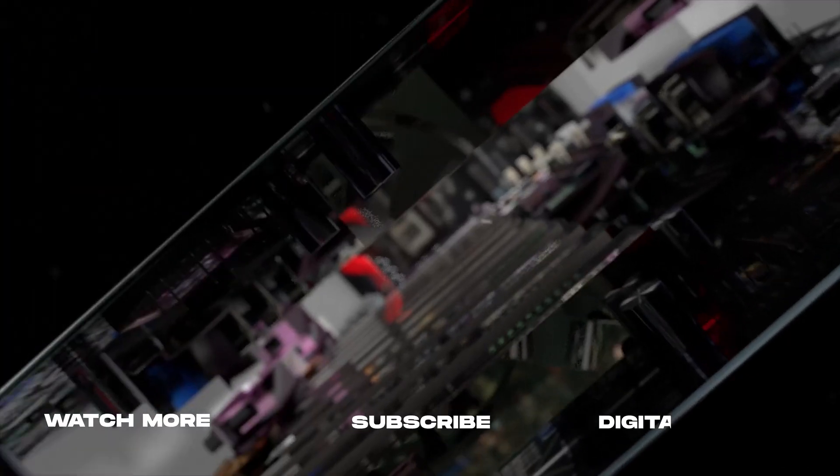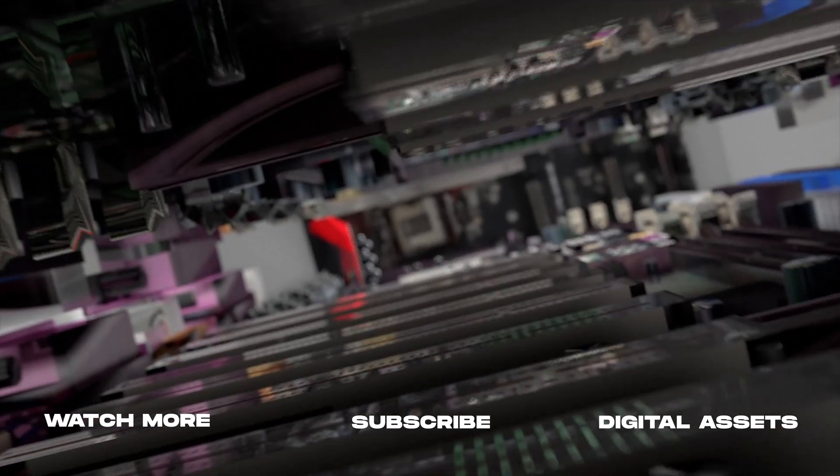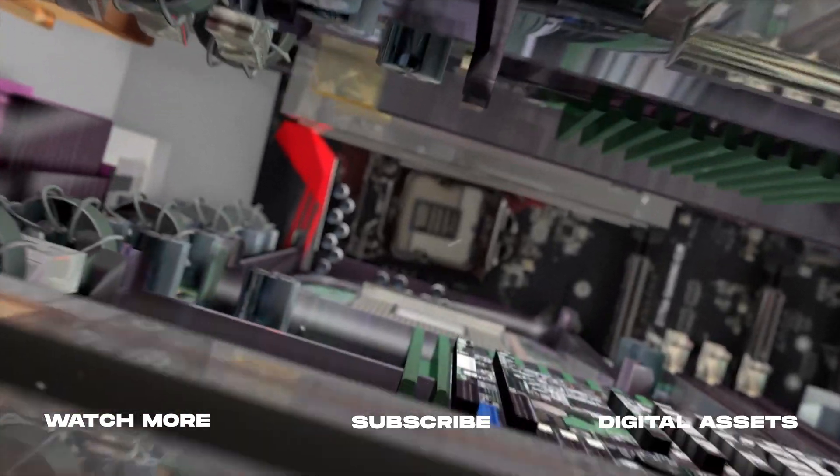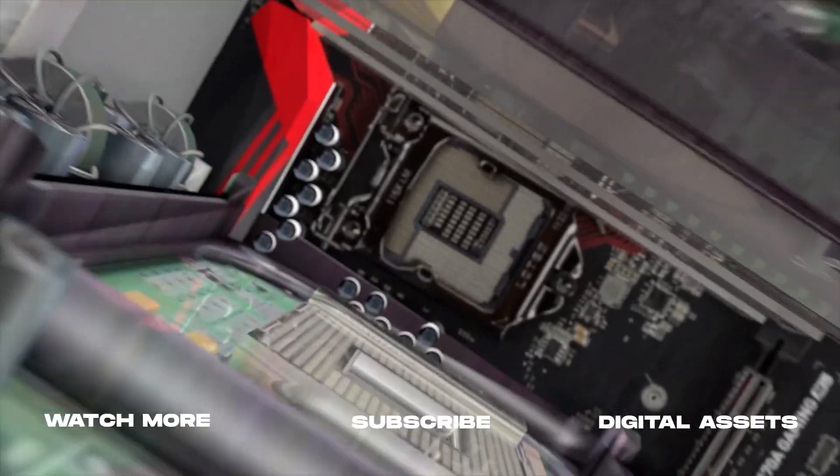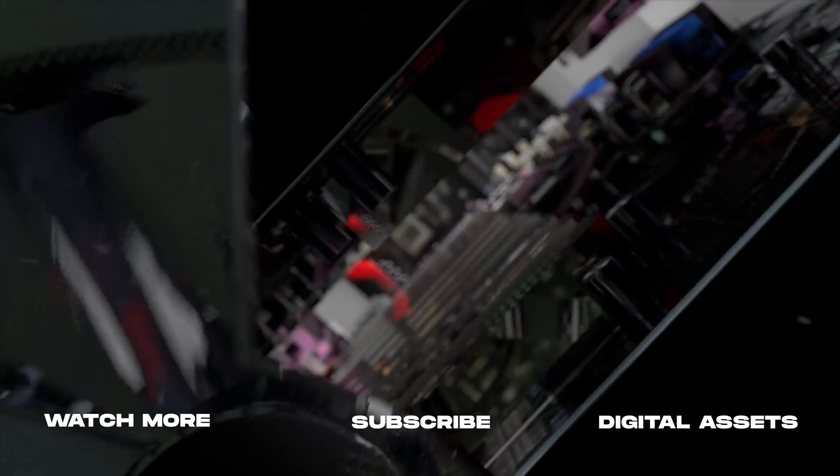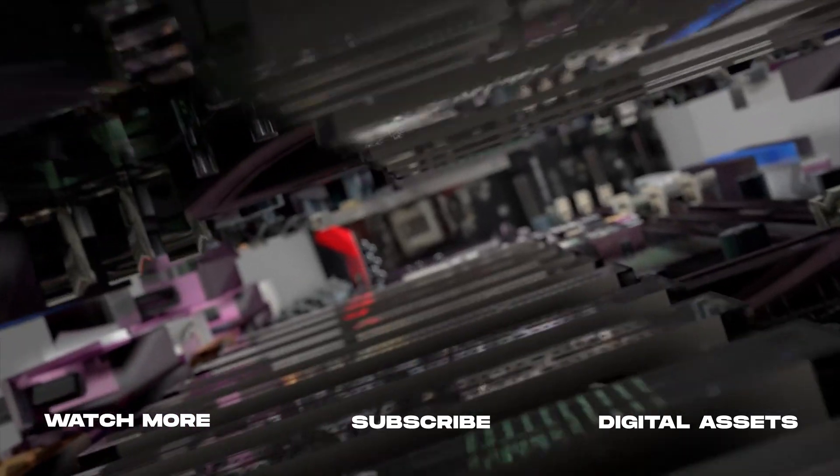As always, if you're new here, consider subscribing to join the community. Leave a like. It helps us out big time with the YouTube algorithm and comment below what you would like to see next. Thank you so much for watching and we'll catch you in the next one.